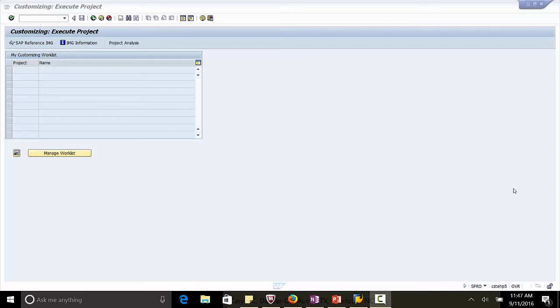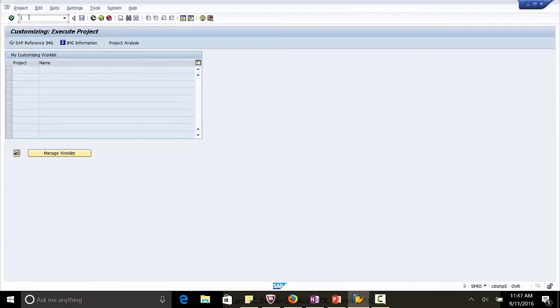Hi, welcome back. In this lecture, we continue with EBS Configuration in SAP.